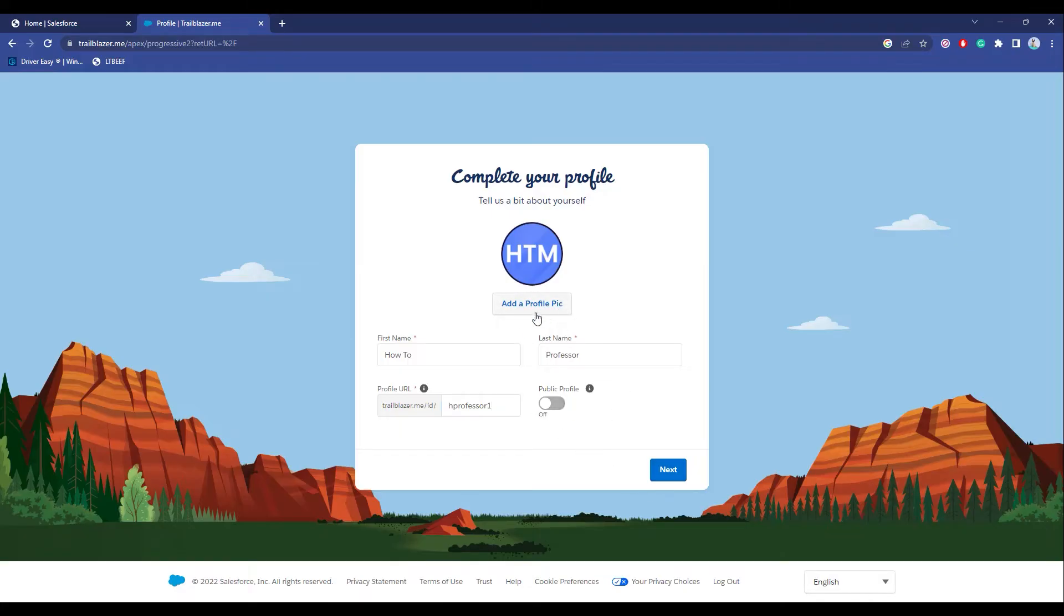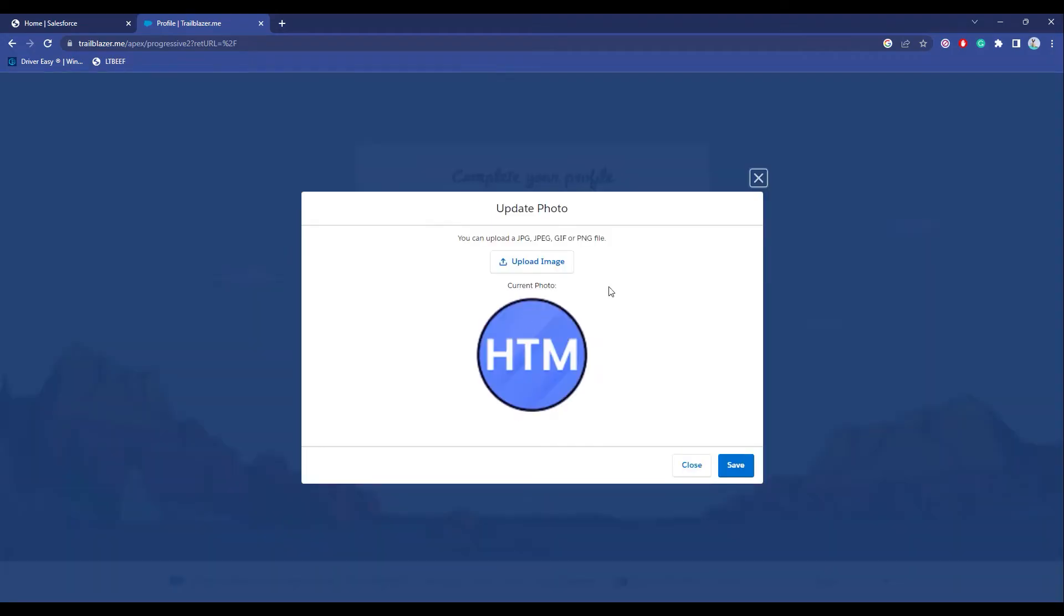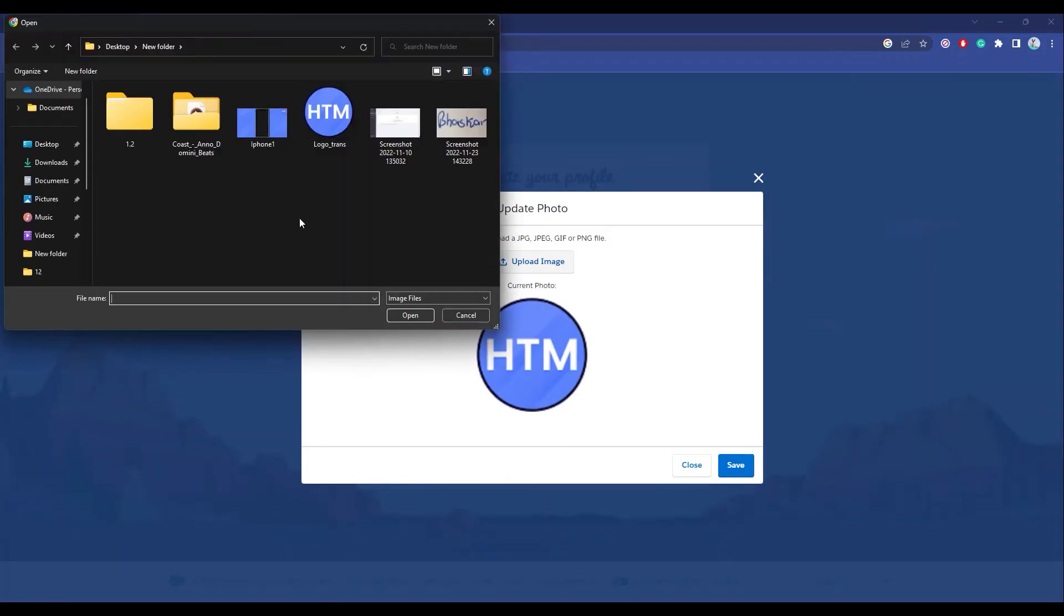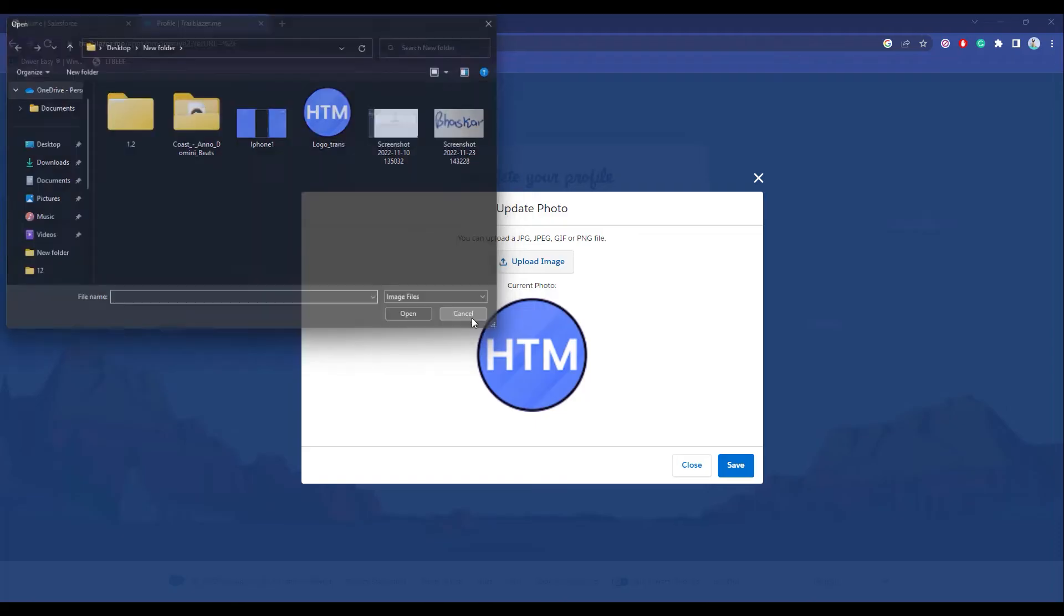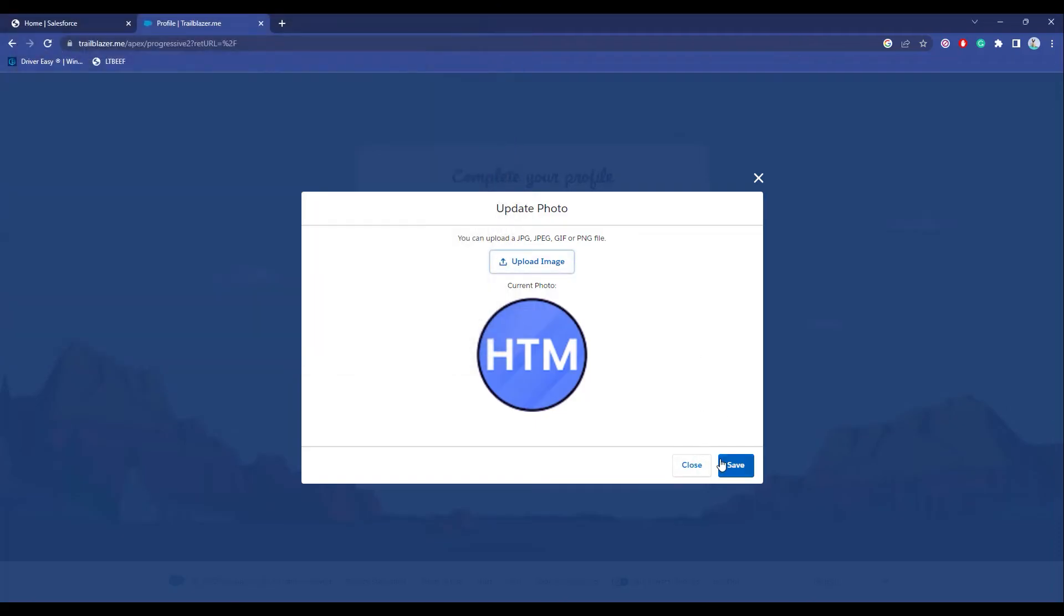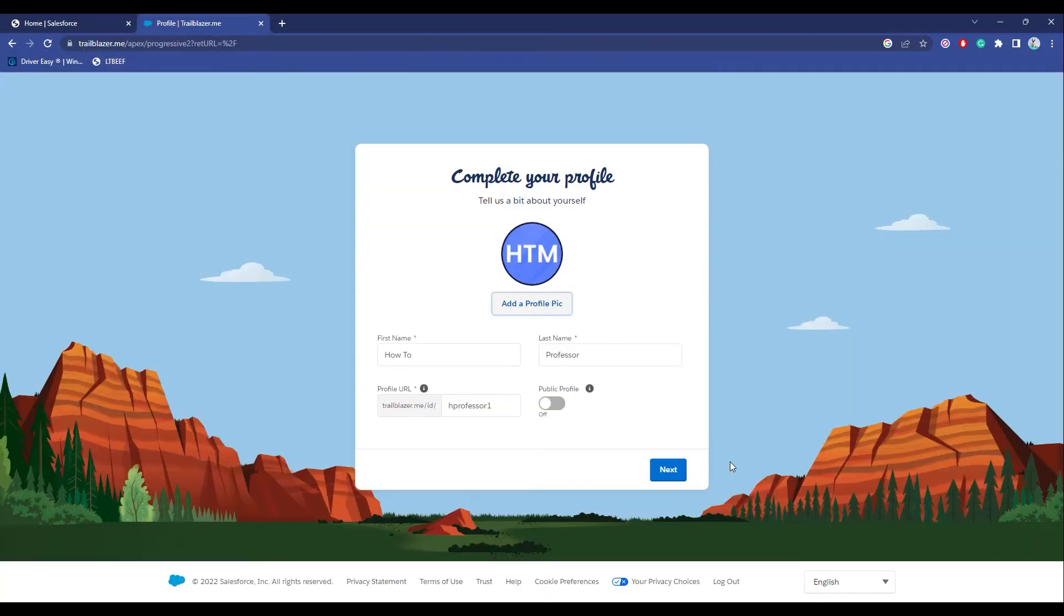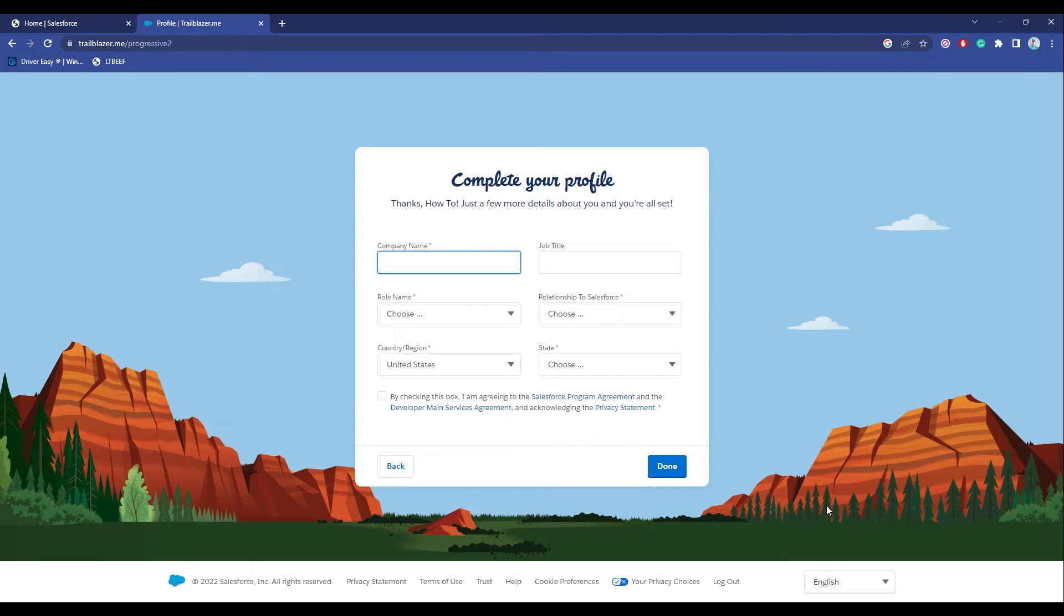If you want to add a profile pic, you can add one over here by clicking on Add Profile Picture, then upload your image from your file. Click on Save and then Next. Now over here, describe your company and your work.